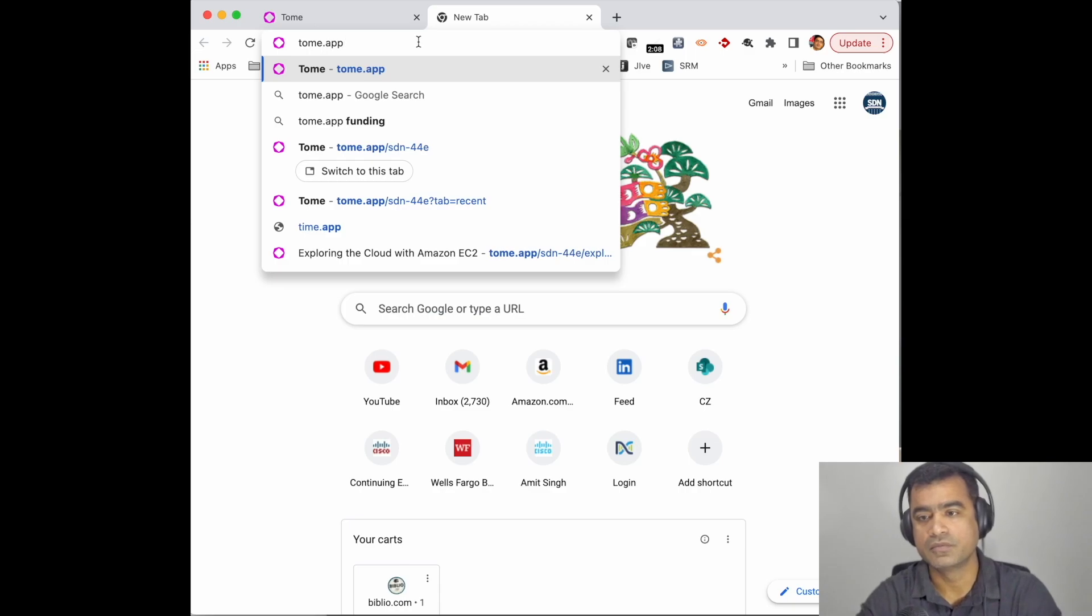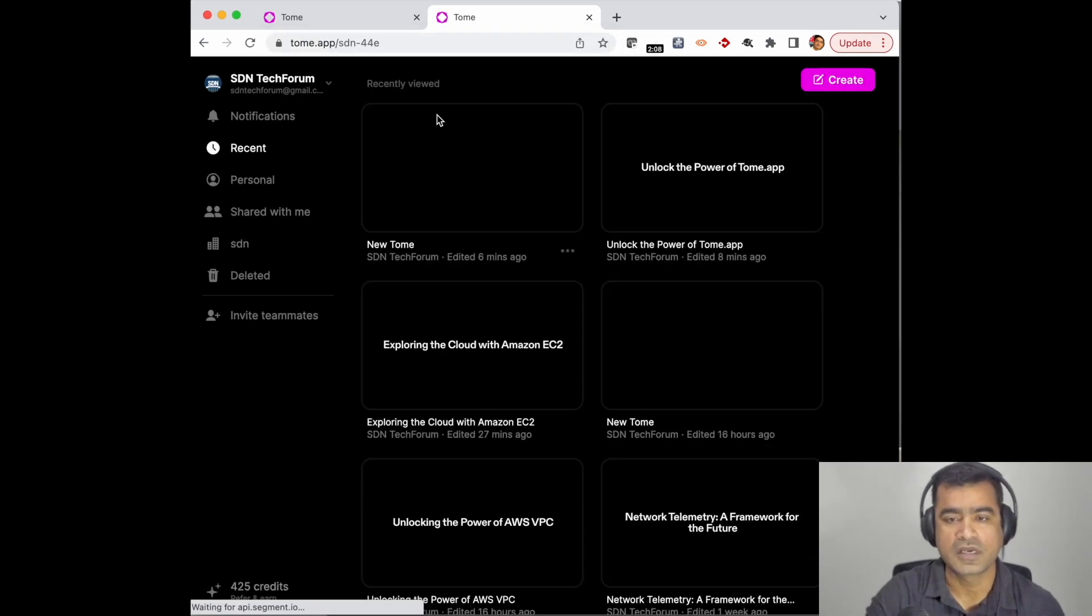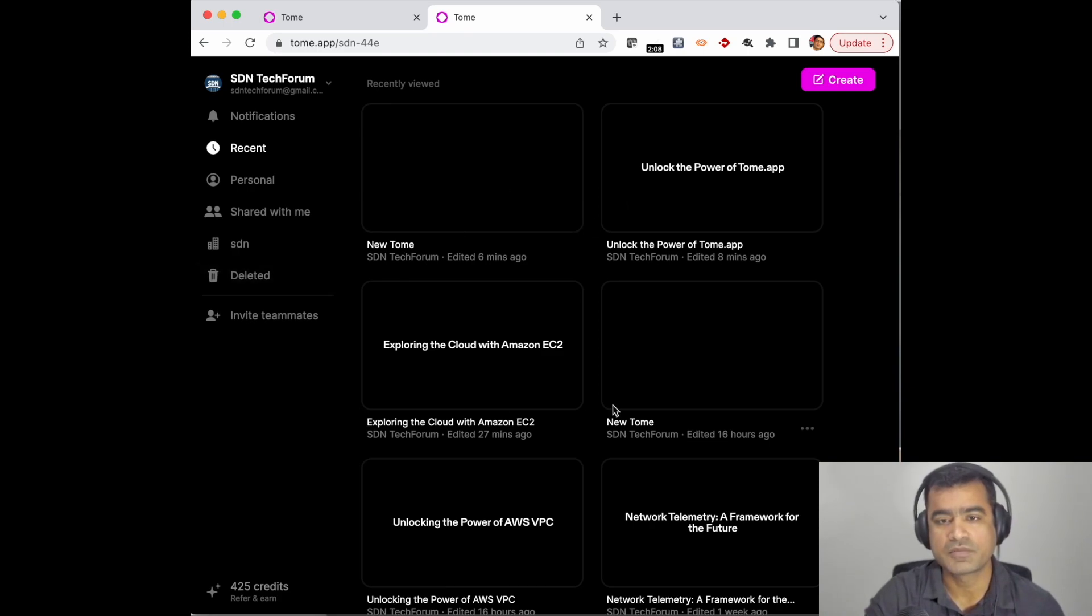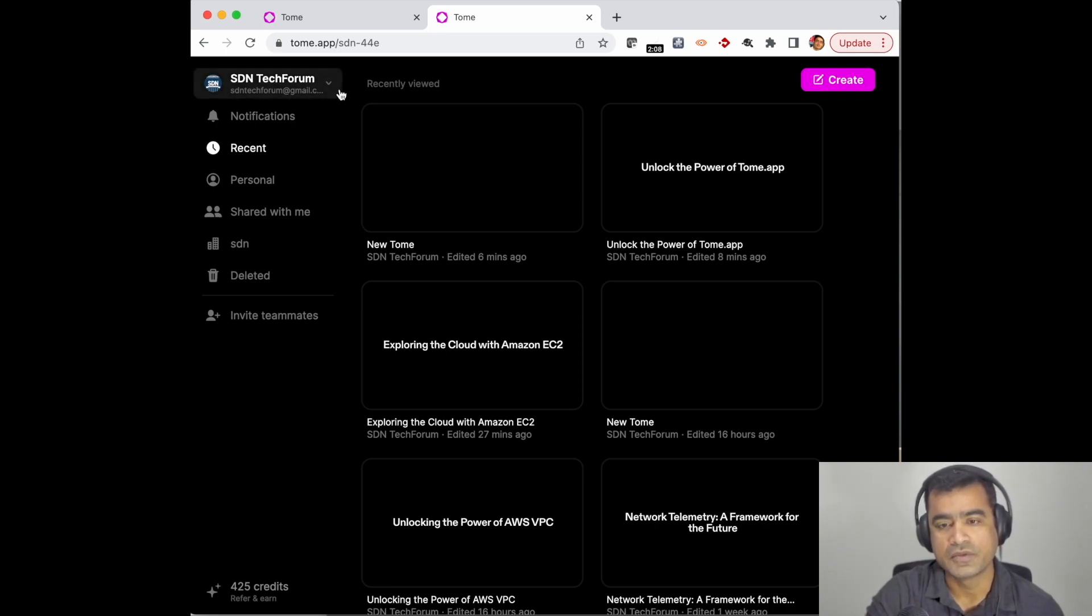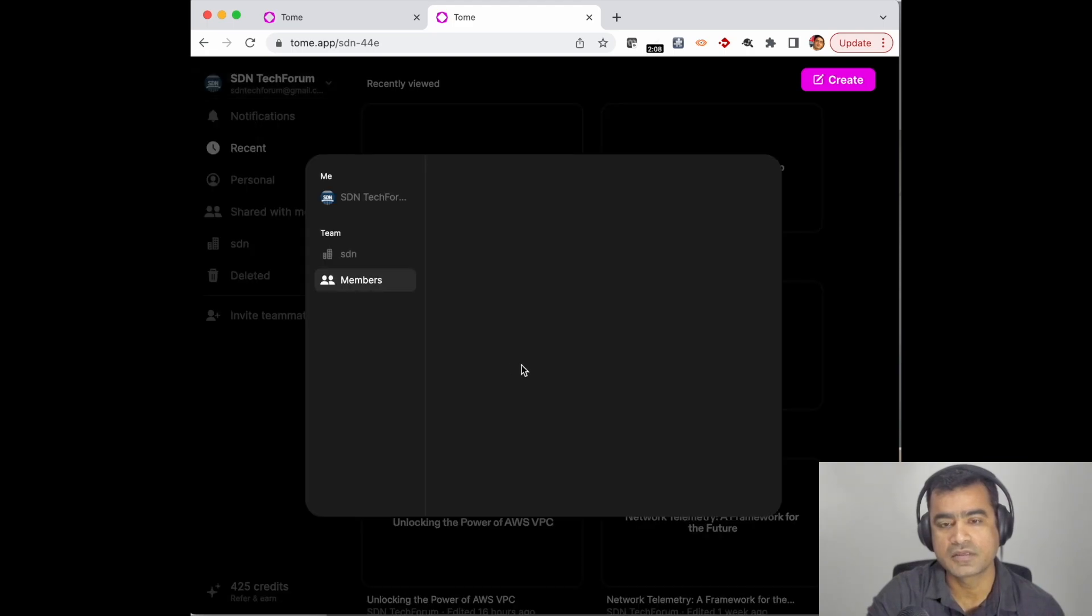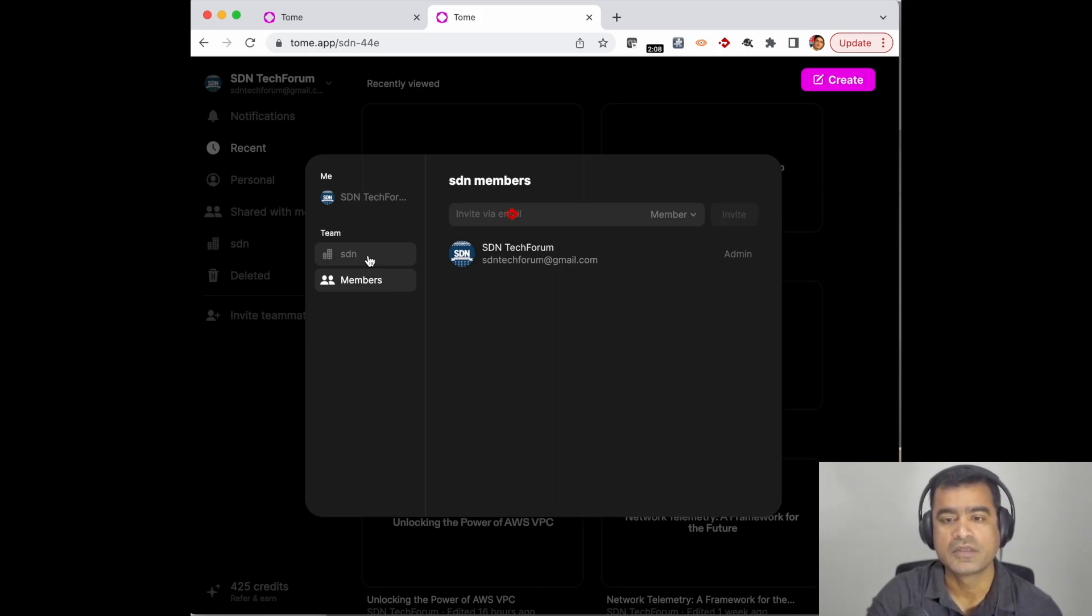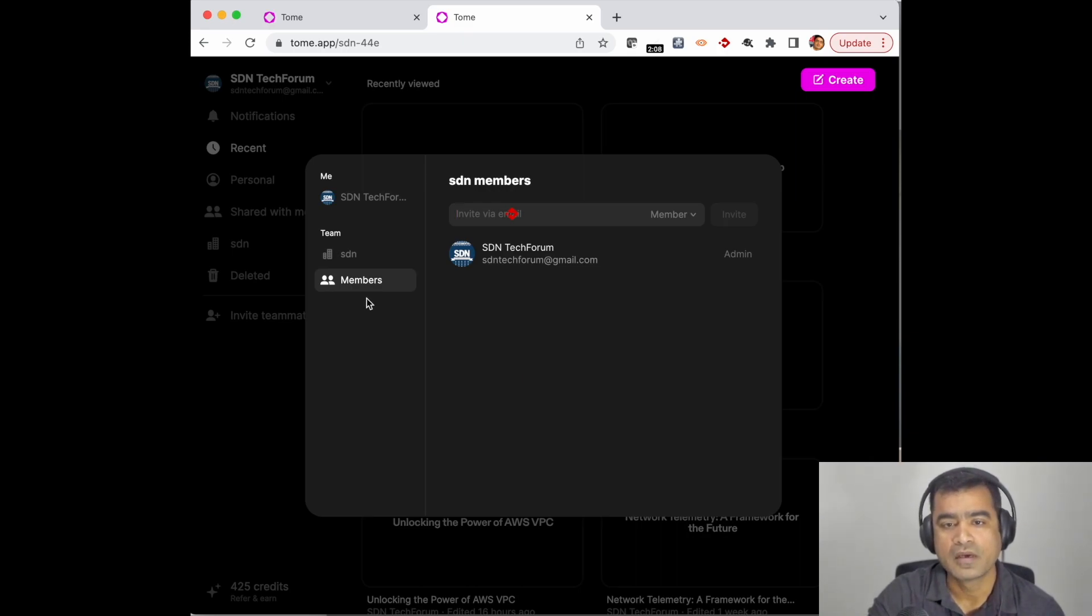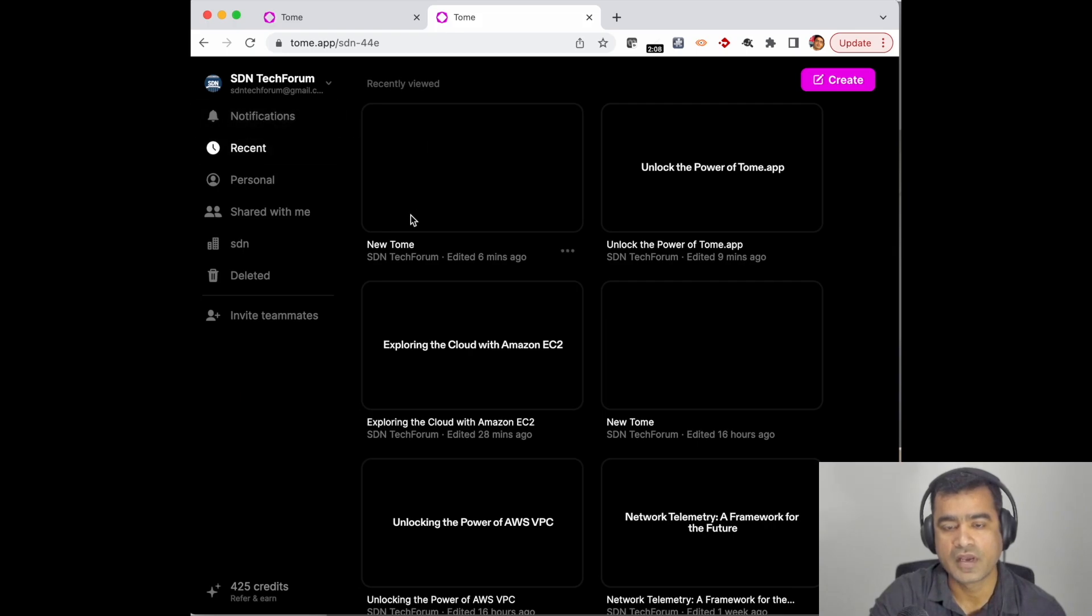Here you can see I am signed up using my email address, basically the Google account. You can have your settings, you can invite—there is a team concept, a concept of collaboration. You can create a team, you can add members, you can invite others to collaborate with your document.